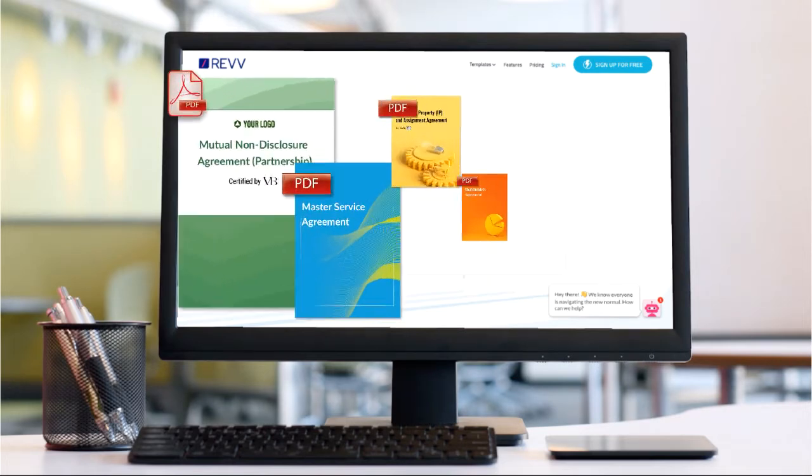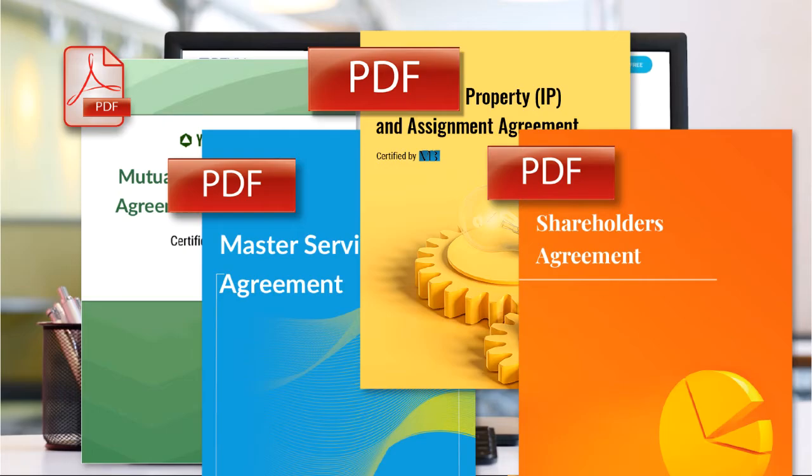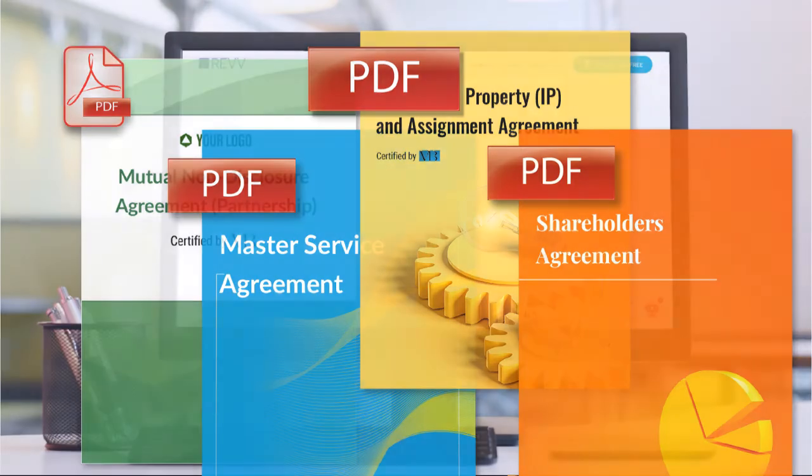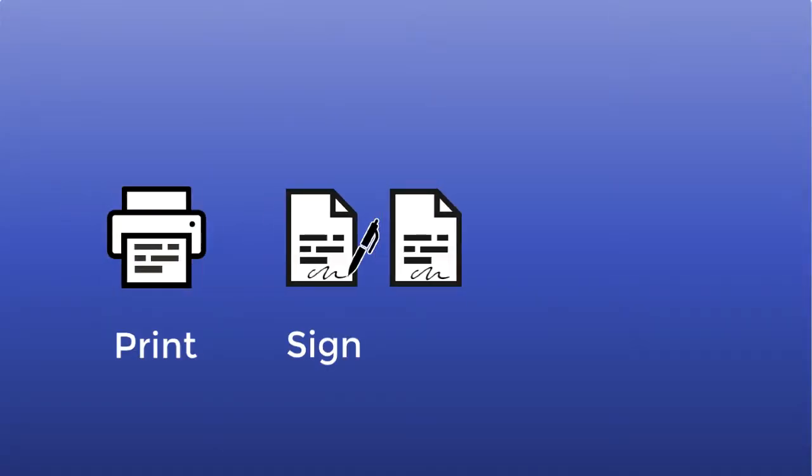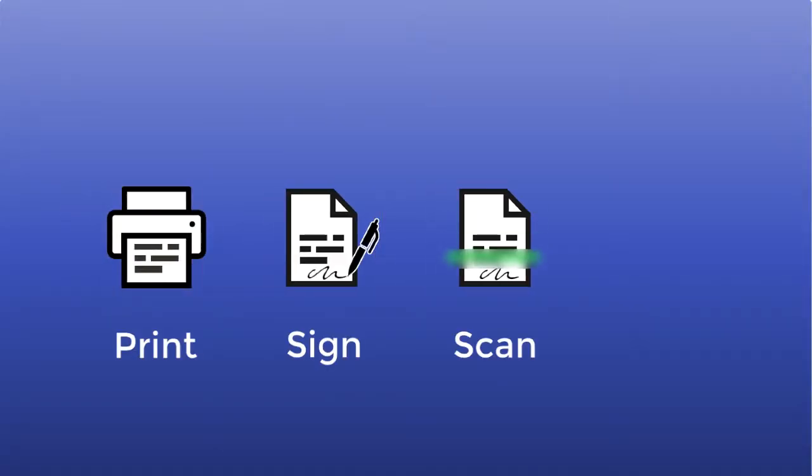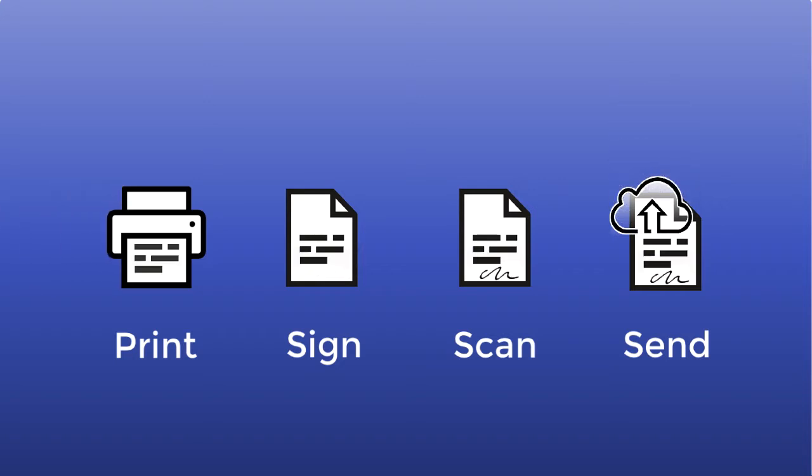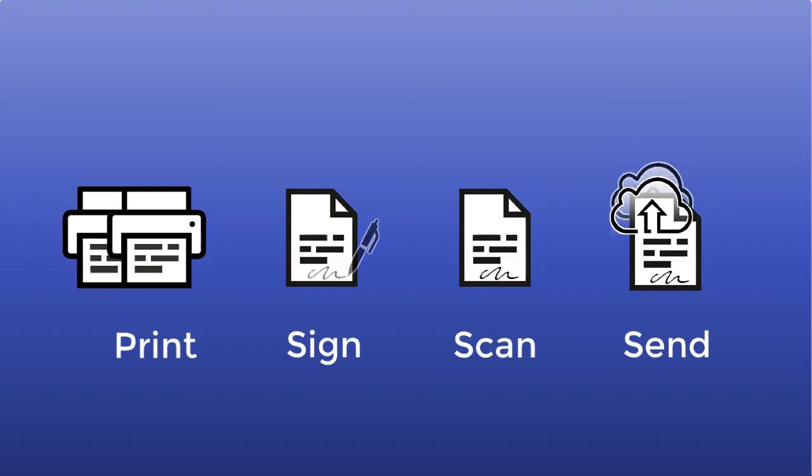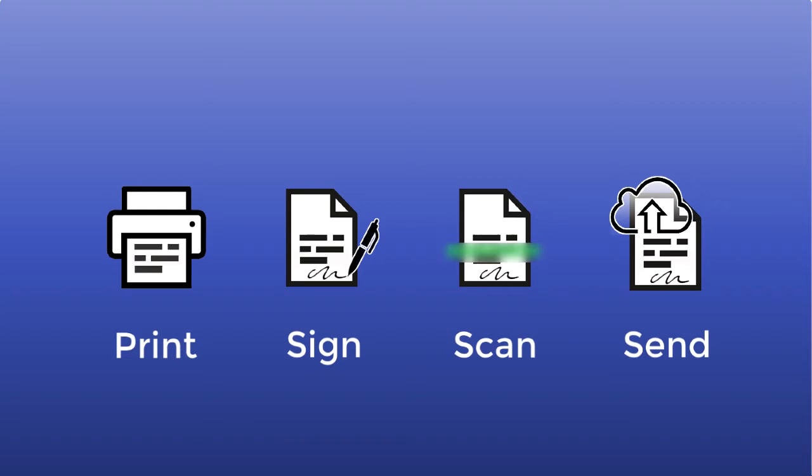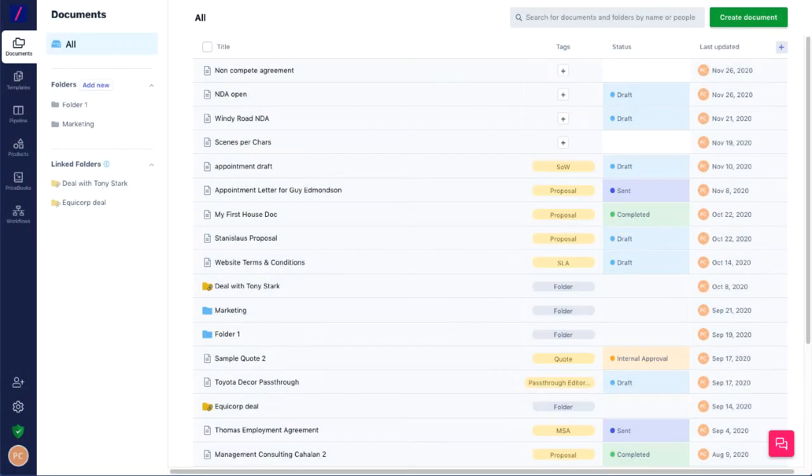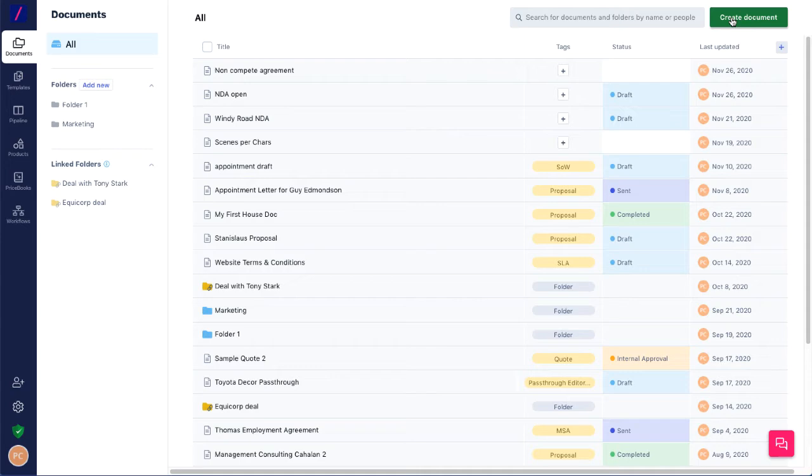So many documents we receive for signature are PDFs. So we print, sign, scan, and send back. Not only a waste of time, but a lot of effort for prospective customers. With these types of documents ever increasing, now you can turn them into eSigned documents with just a few clicks in Rev.